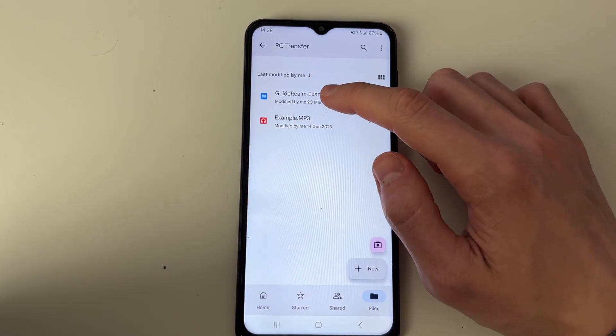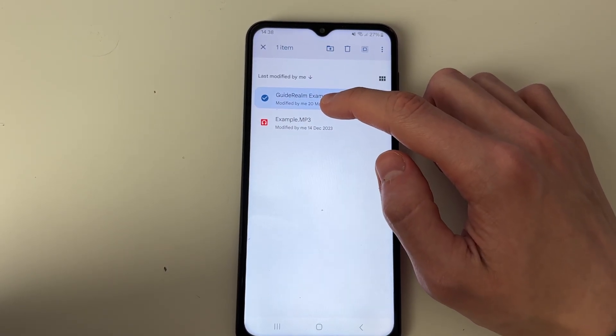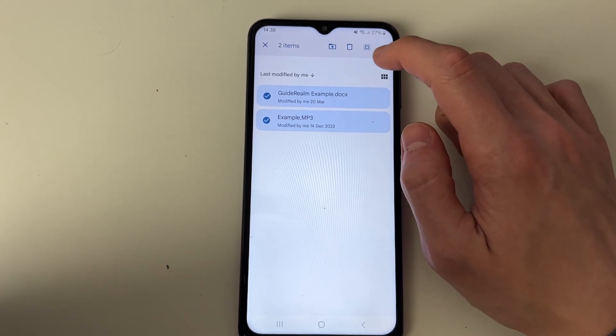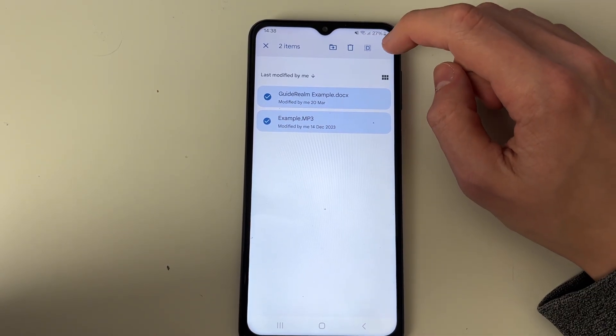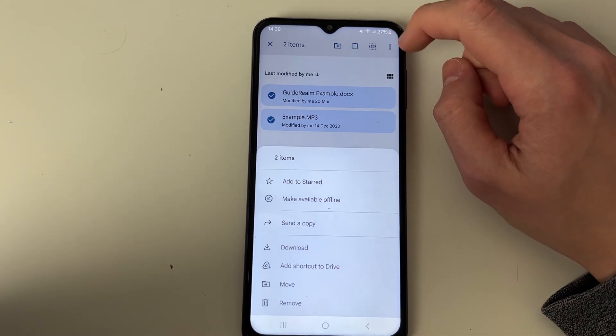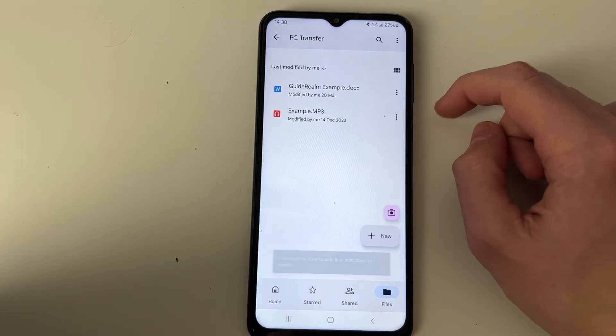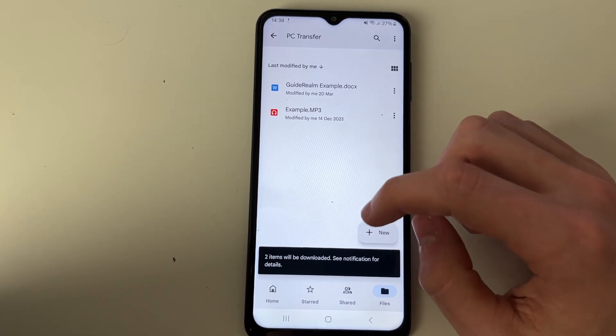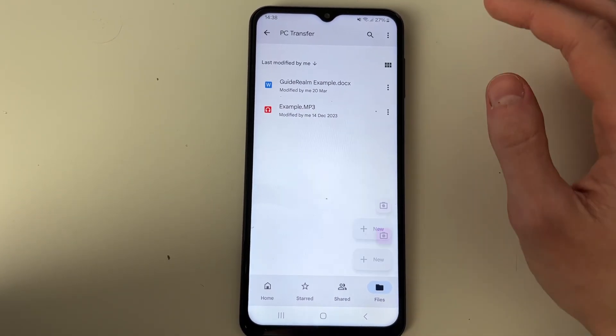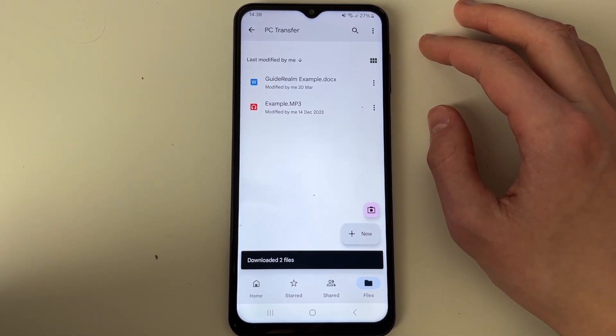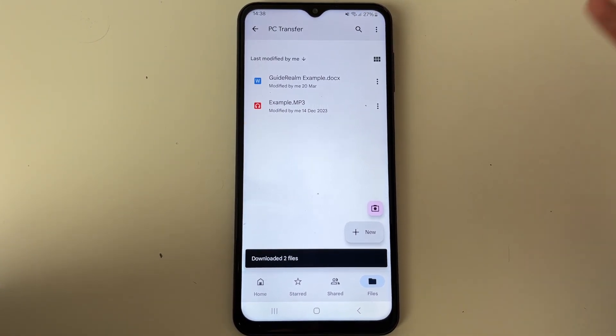To download them you need to select them. Hold your finger on them, you can select them all by using that select all tool. You can click on the three dots and click on download and you can then download them onto your phone into your files. If you found this useful then please leave a like.